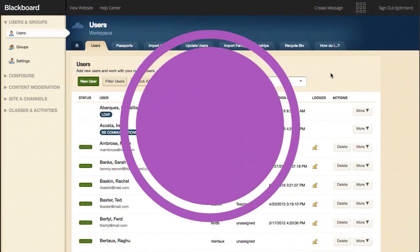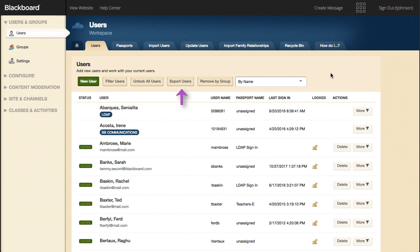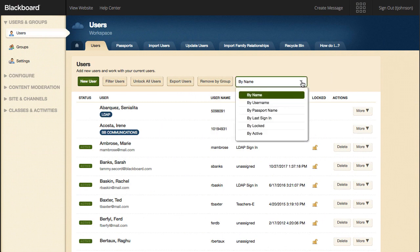In the Users workspace, you can add a new user, filter users, unlock all users, export users, remove users by group, or sort users.